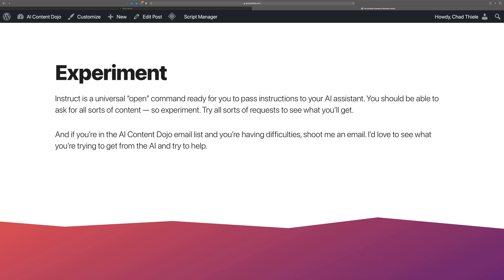You should probably experiment — it is the universal open command that's ready for you to pass it instructions. You should be able to ask for all sorts of content, so experiment and try all kinds of things. If you're in the AI Content Dojo email list and you're having difficulties, shoot me an email — I'd love to see what you're trying to get from the AI and provide some help. There will be a form right here where, if you're not on the AI Content Dojo email list, you can subscribe for free.